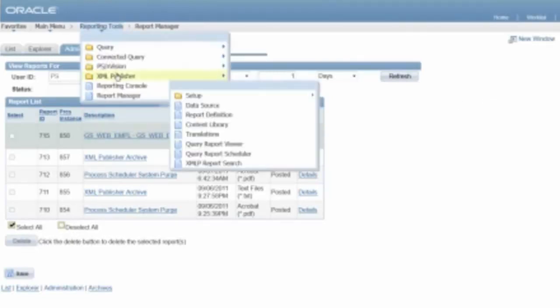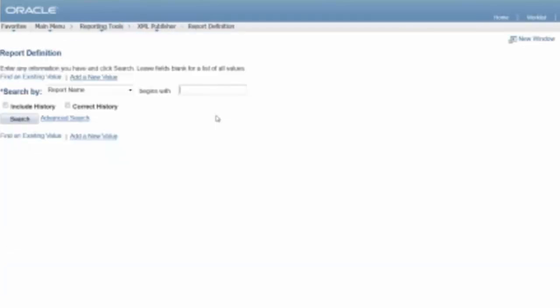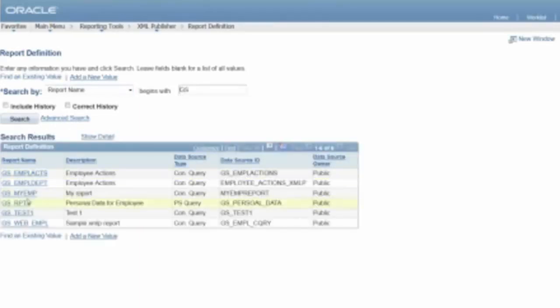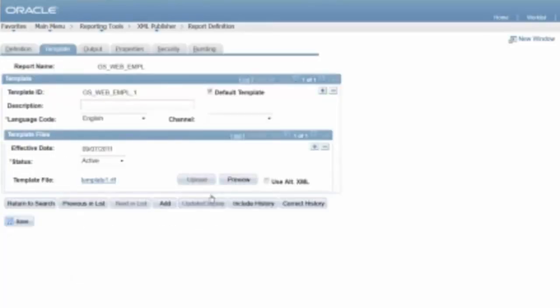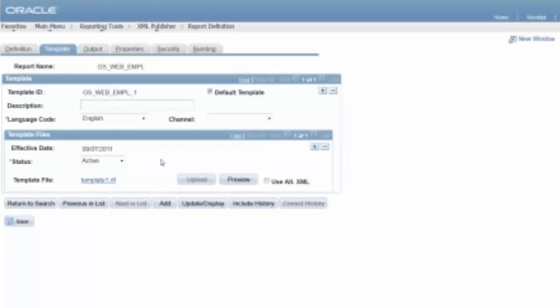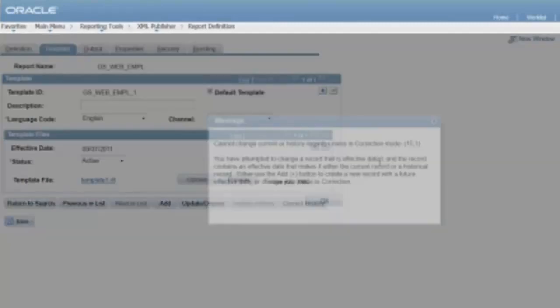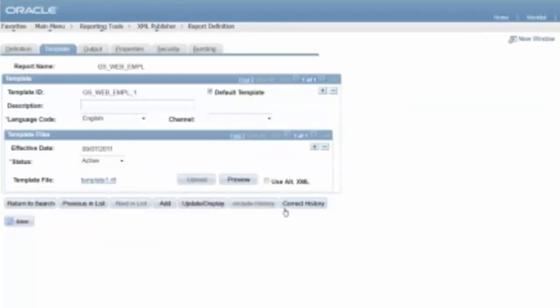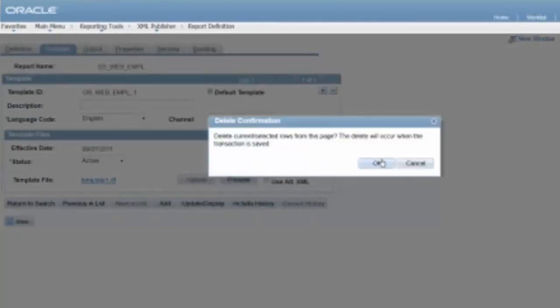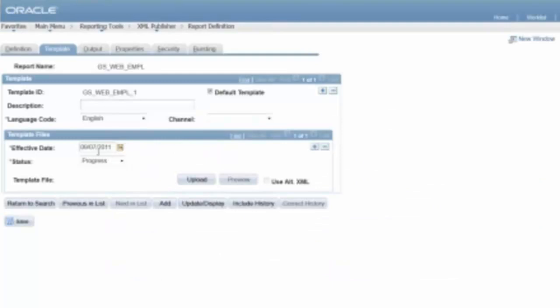So, go back to reporting tools, maximal publisher, report definition. And here's the one we've been working on today. Okay, go back to the template, now because I'm using today's effective date, what I'm going to have to do is correct history to make the change, because I'm doing multiple of these in one day, so it doesn't have an effective sequence. So, that's a bit of a challenge. So, now that I've done correct history, what I'm going to have to do here is delete this. I thought it told me, I'll try again, correct history, delete this, and now I can upload my latest one.